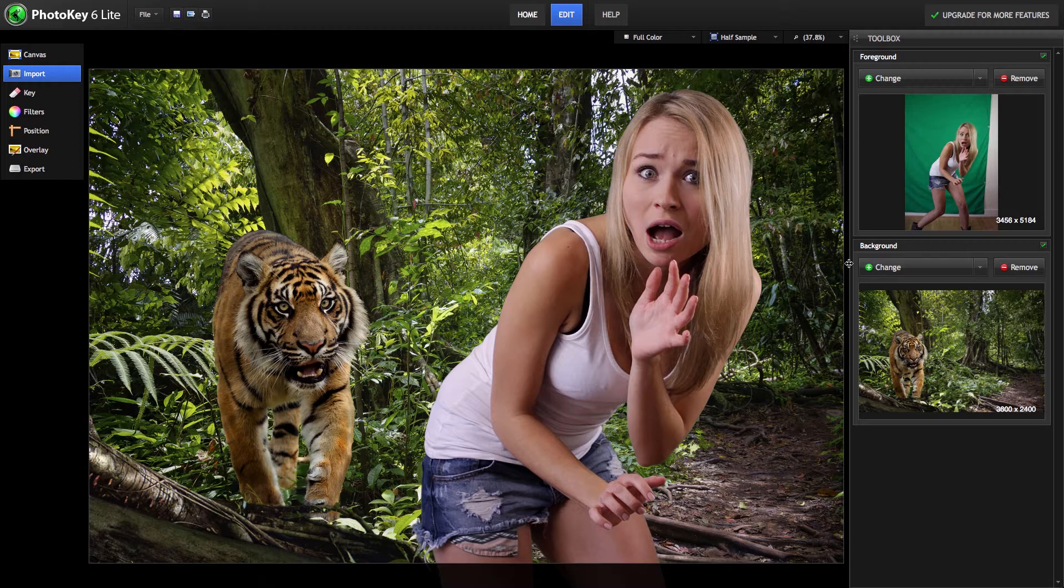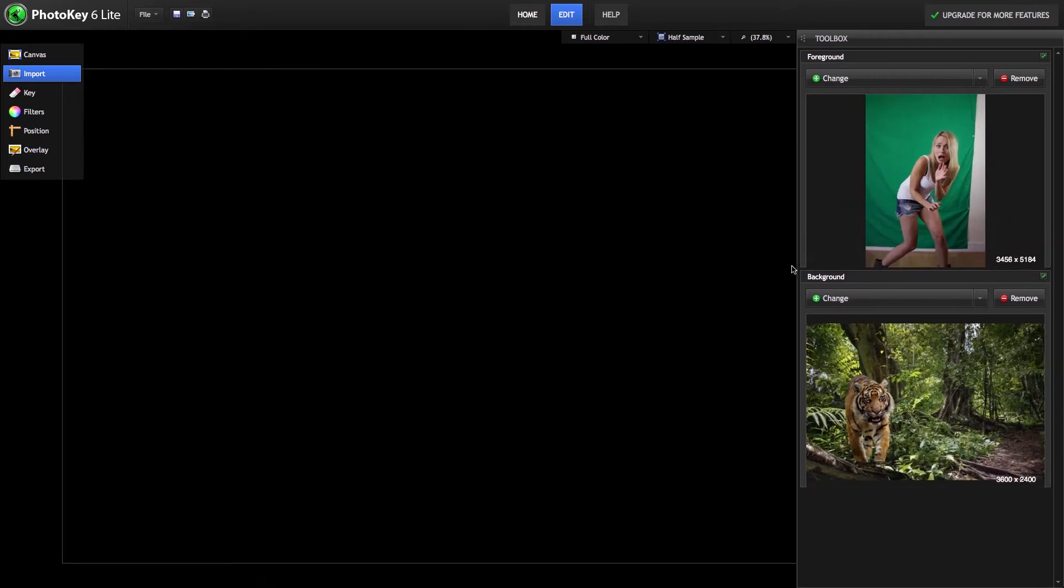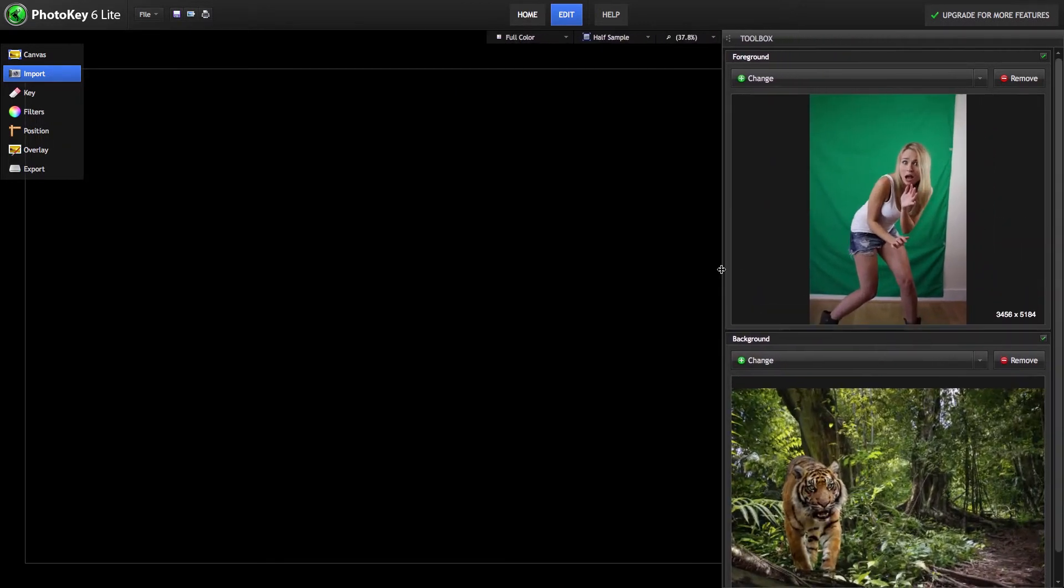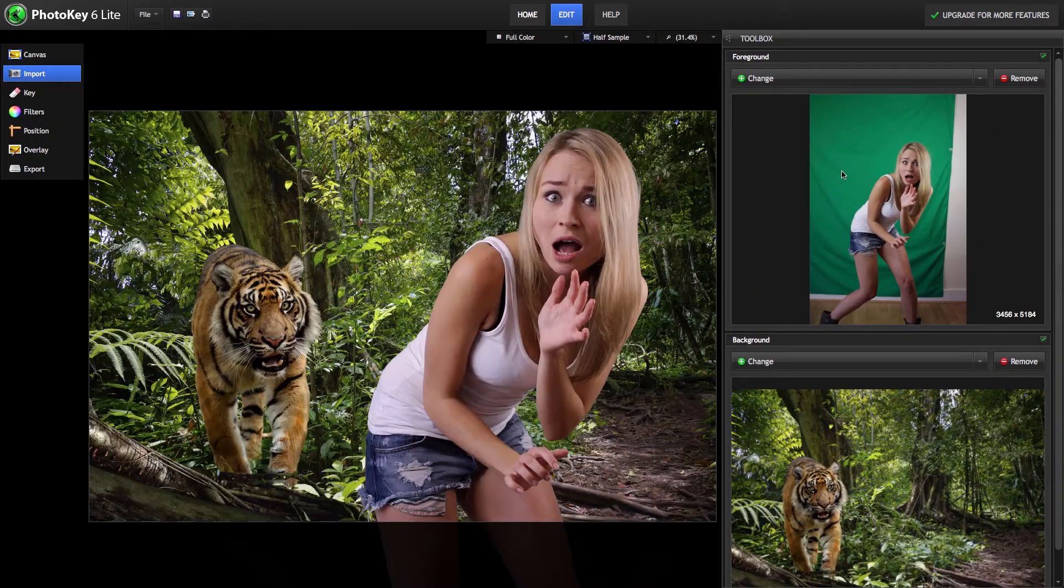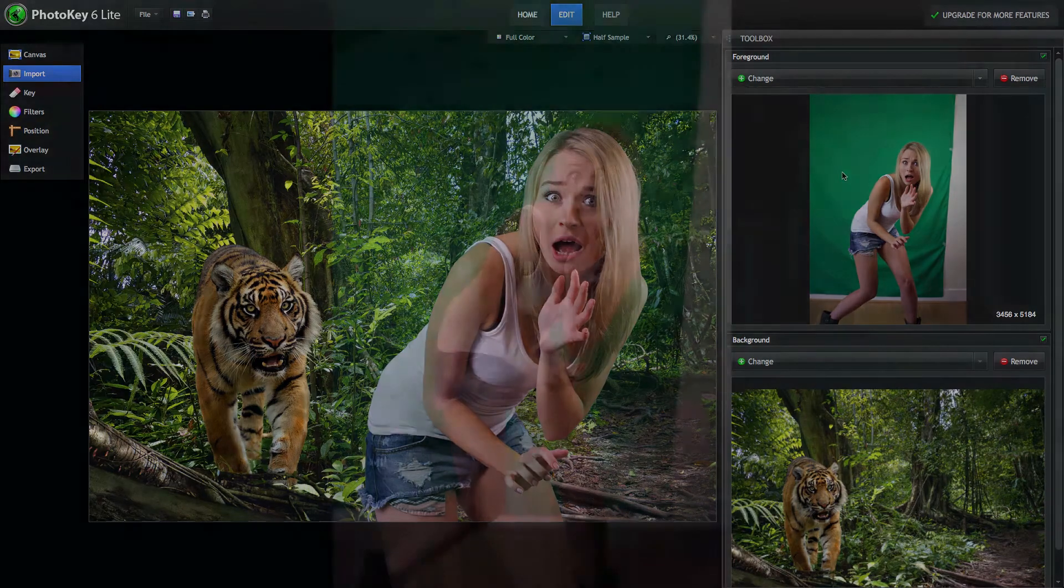PhotoKey uses a process called keying to select and remove the color green from our foreground. So by using an even, bright green backdrop, we can easily isolate our subject to place them in any background image we want.